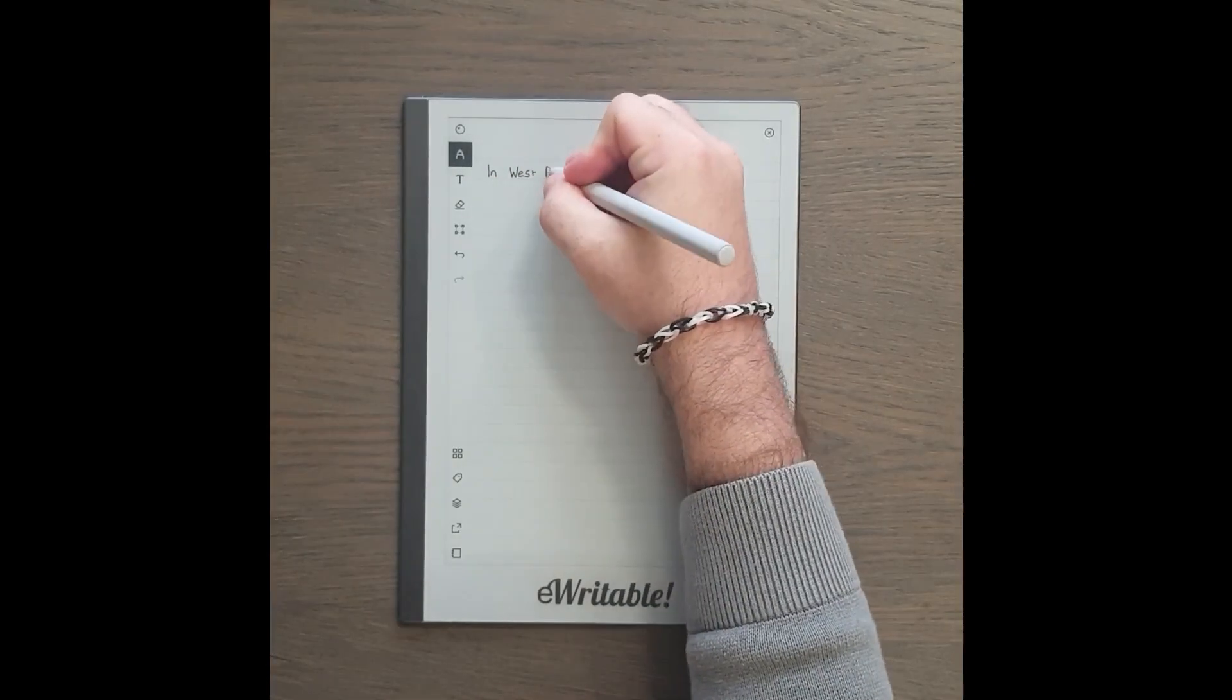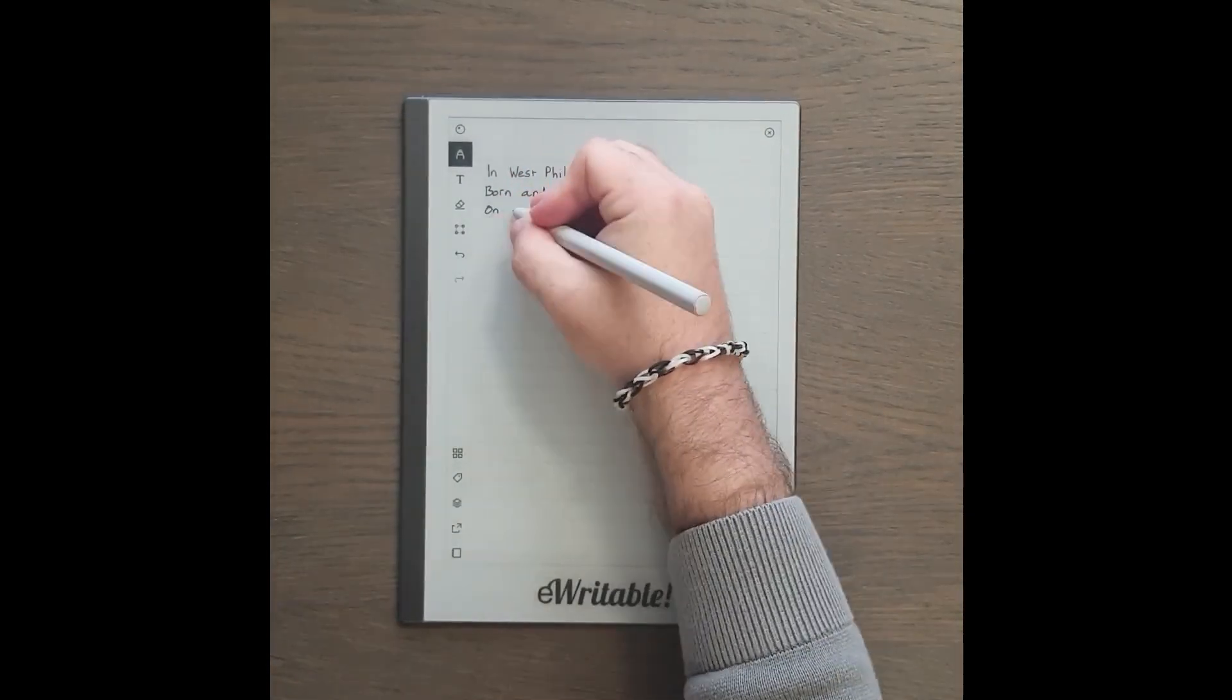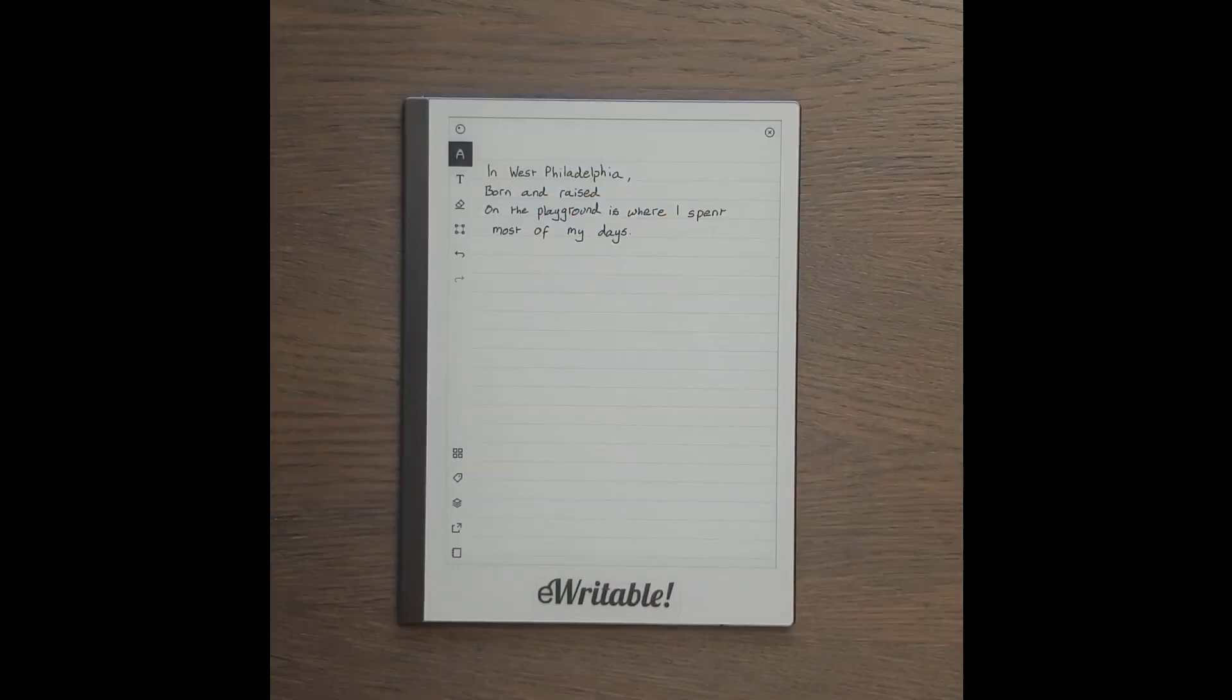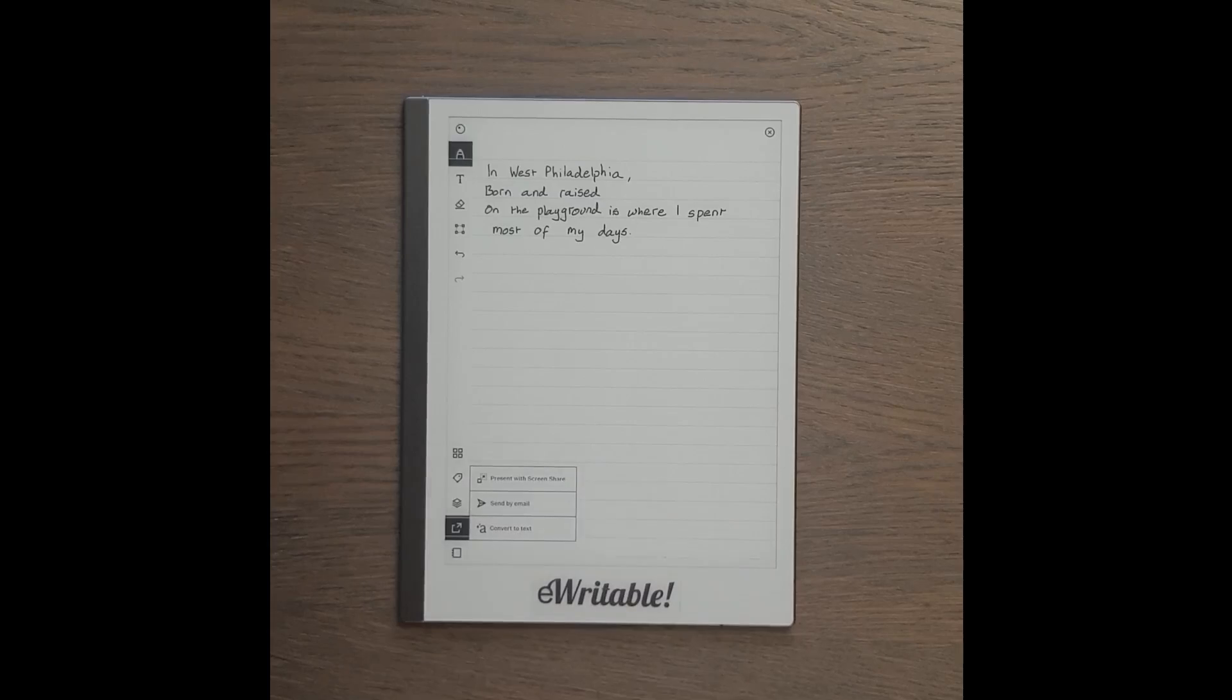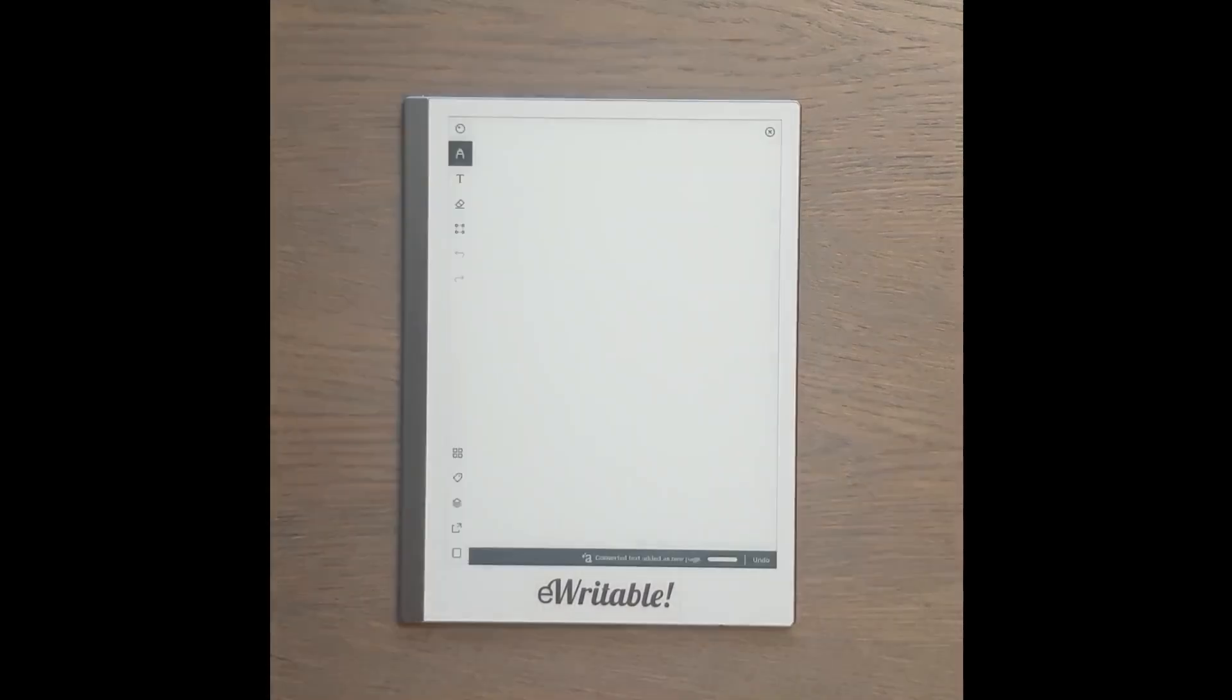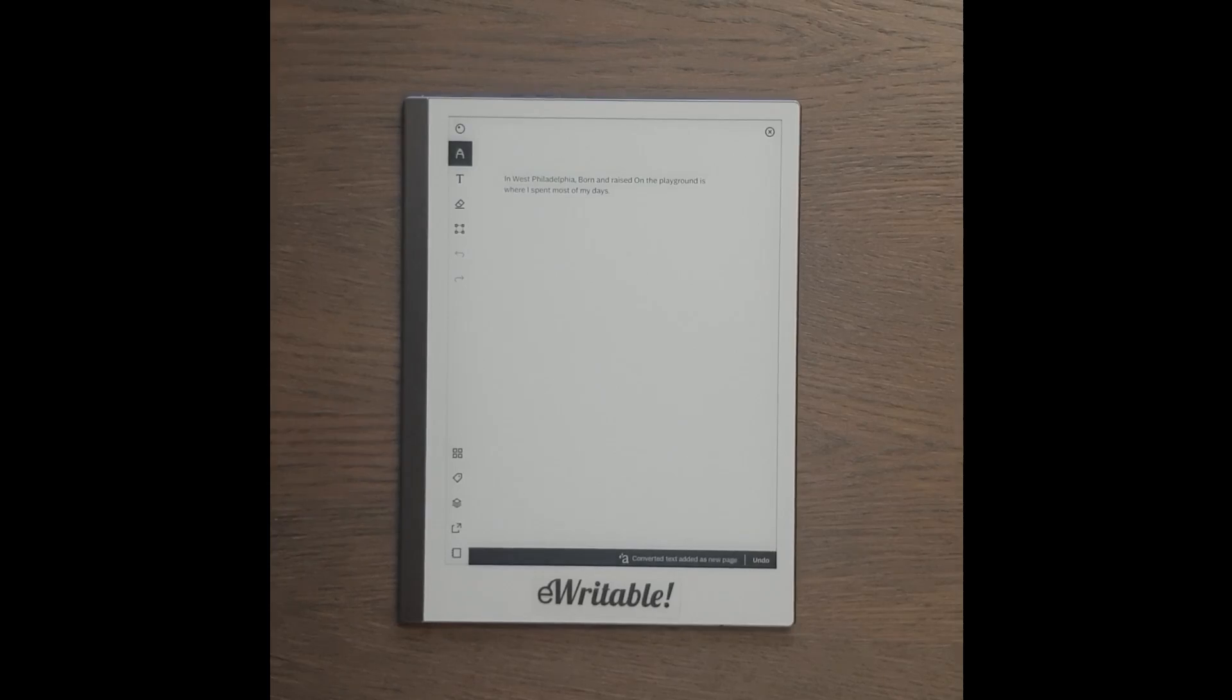First up, Remarkable. Let's start by giving it some handwriting to convert. To convert the handwriting to text, tap on the export button followed by convert to text. Wait a moment and then a new page will be added to your notebook with text instead of handwriting.